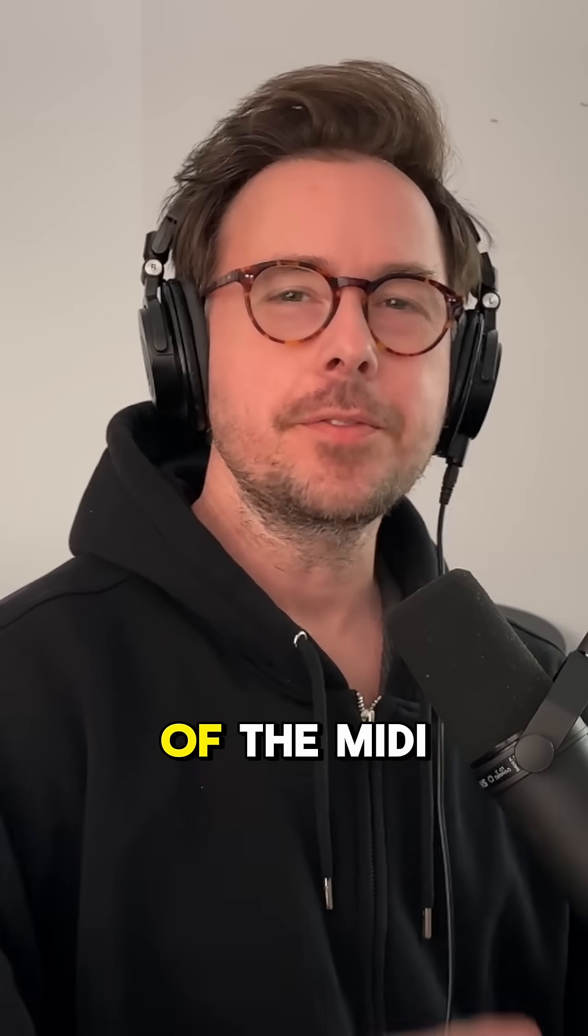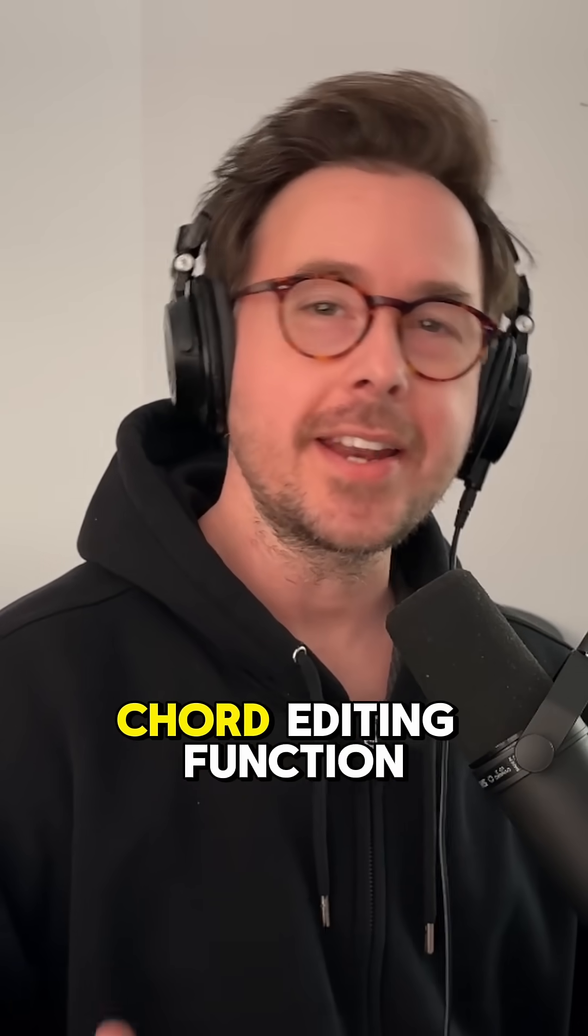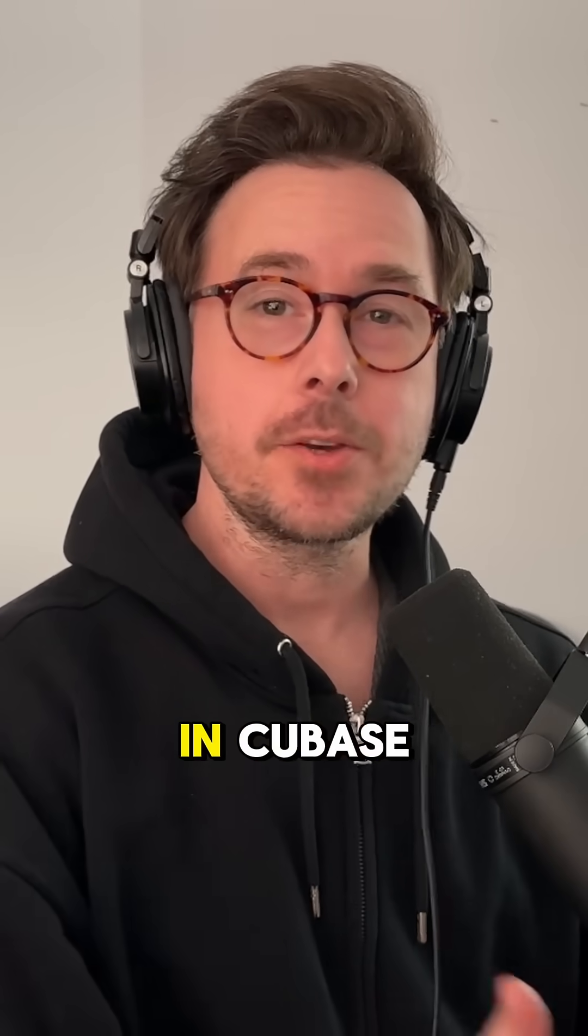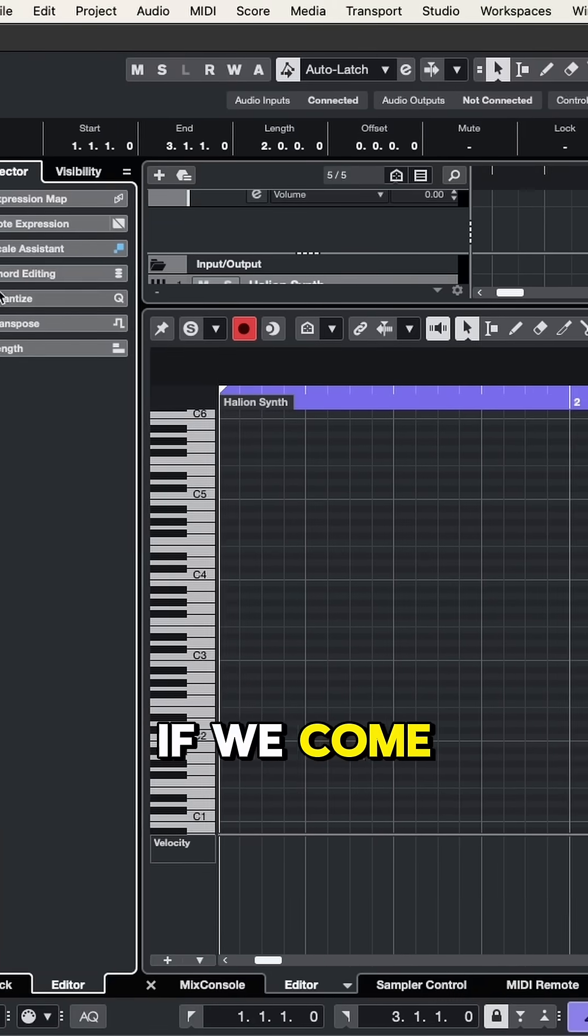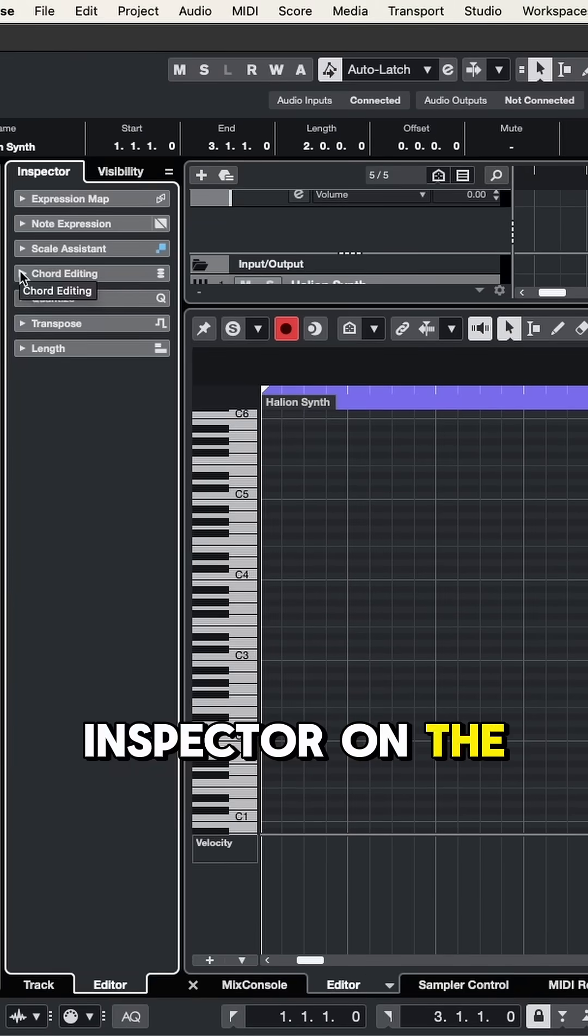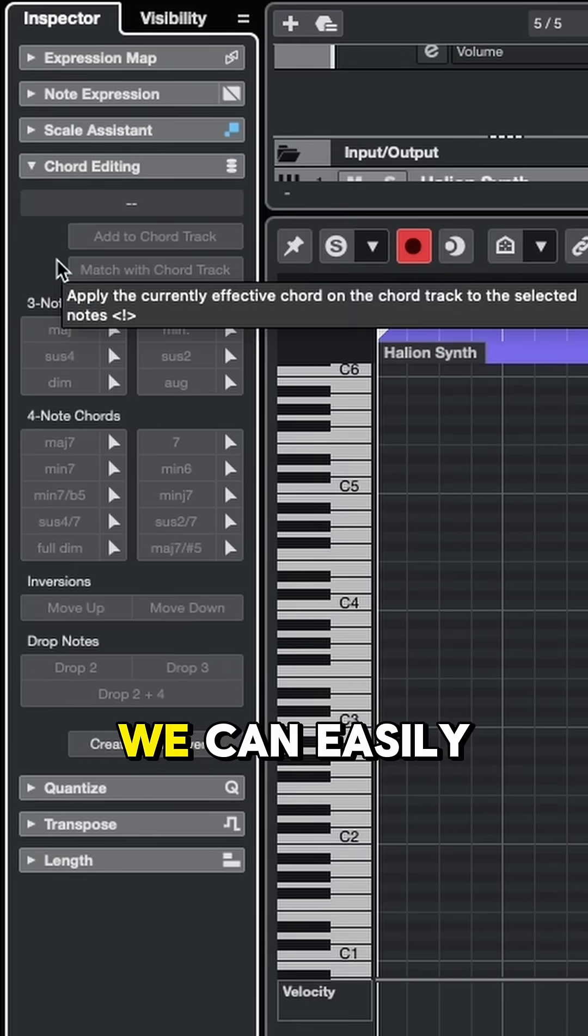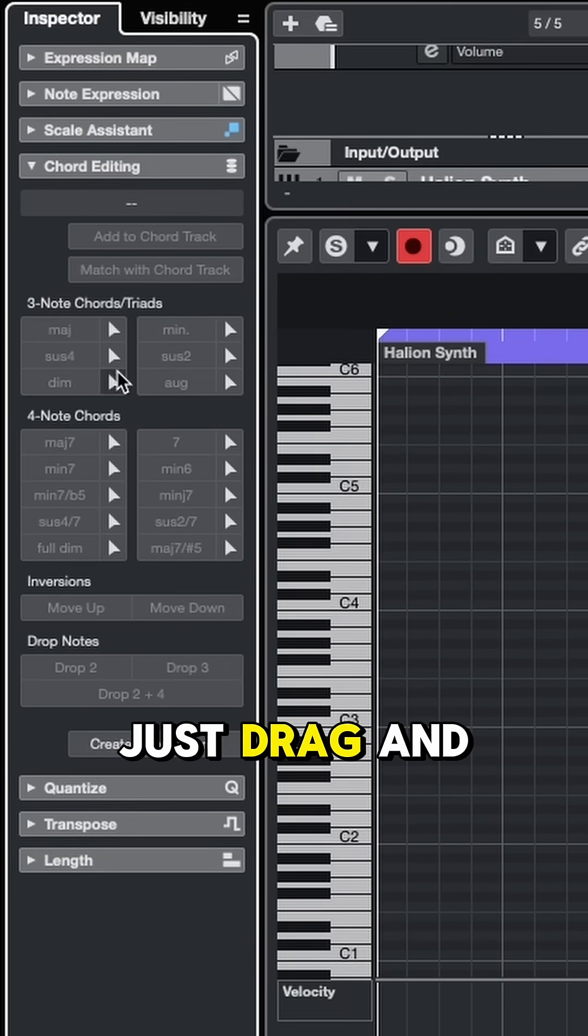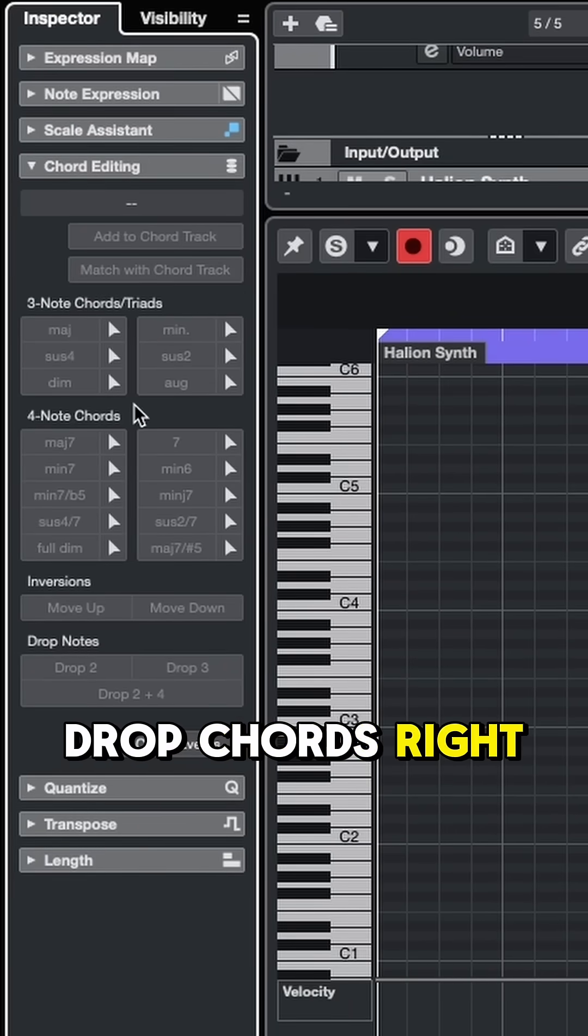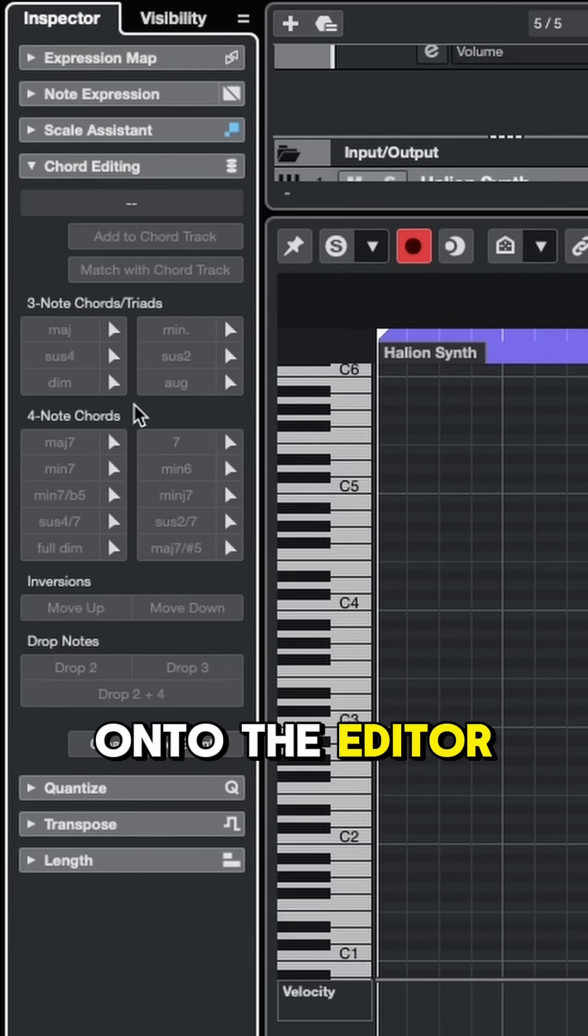Let me show you the magic of the MIDI chord editing function in Cubase. If we come over to the inspector on the left and open up chord editing, we can easily just drag and drop chords right onto the editor.